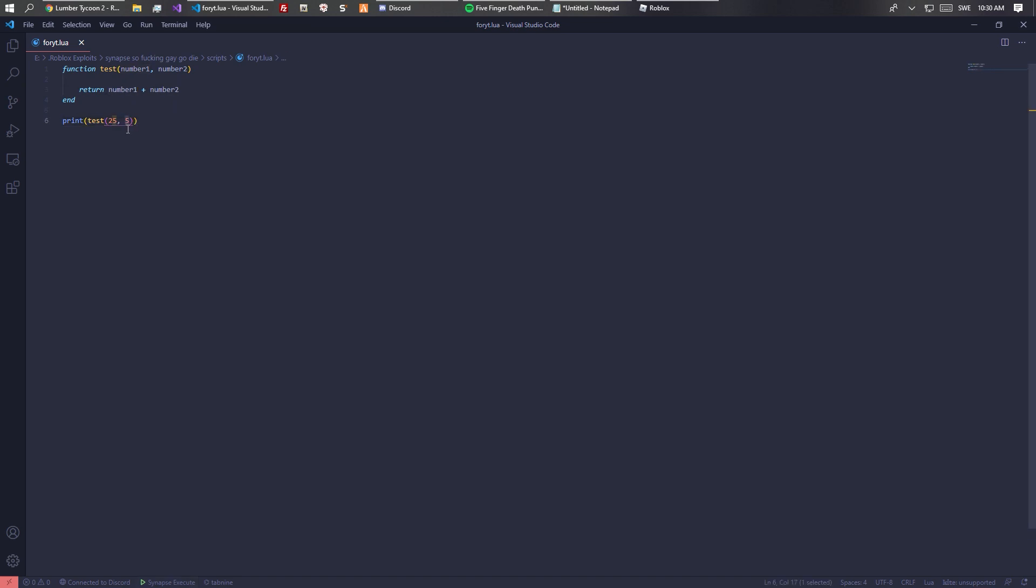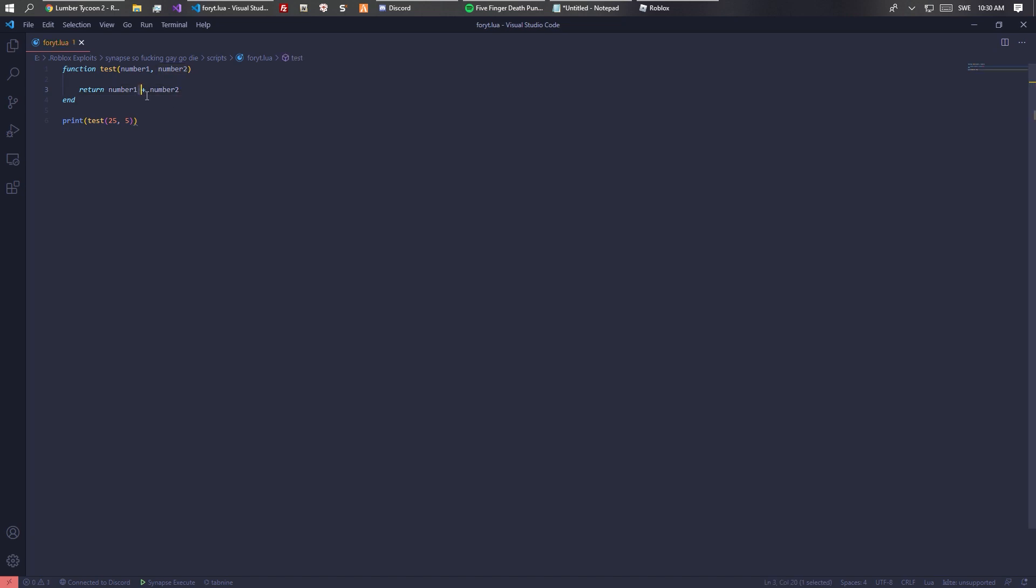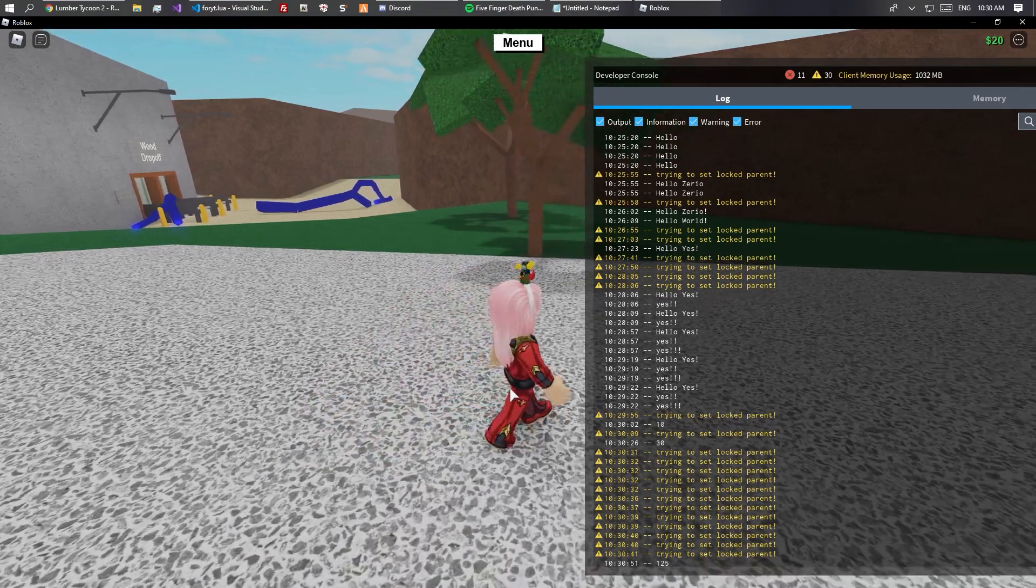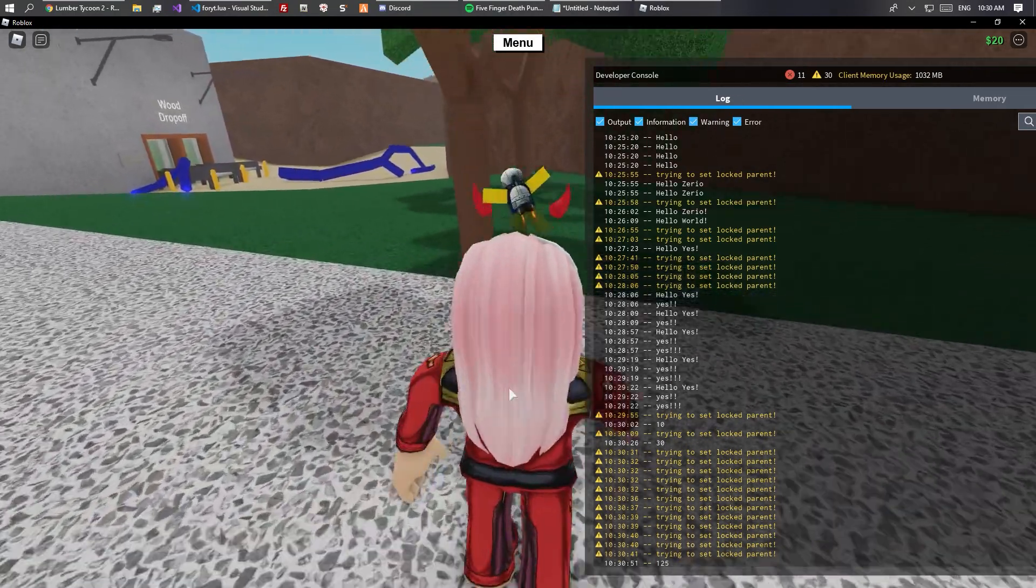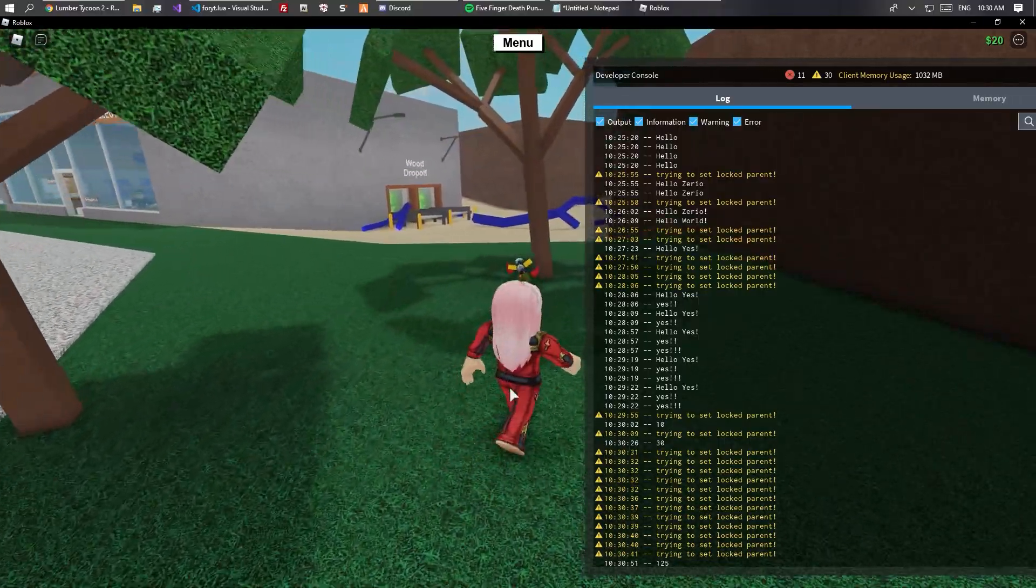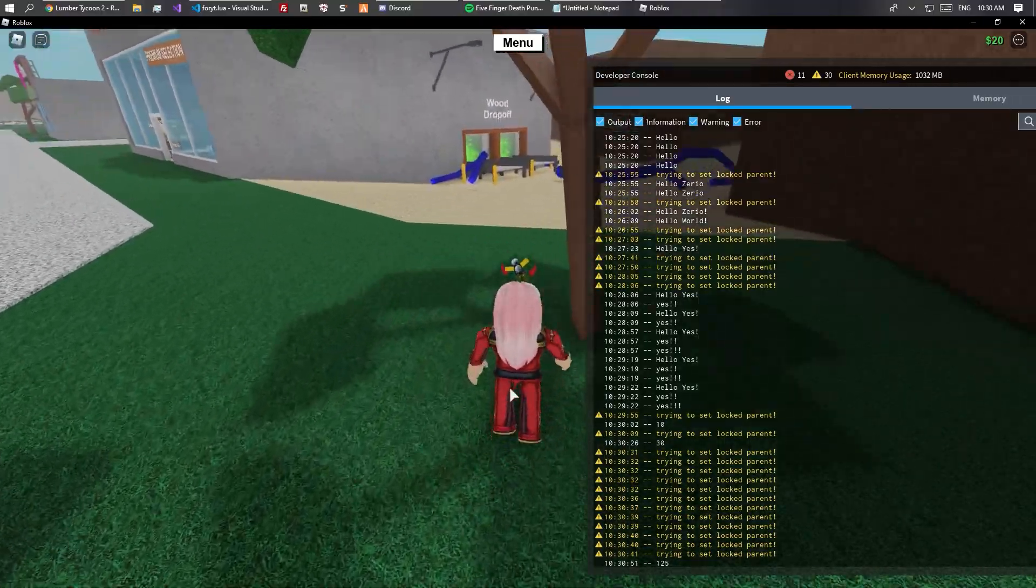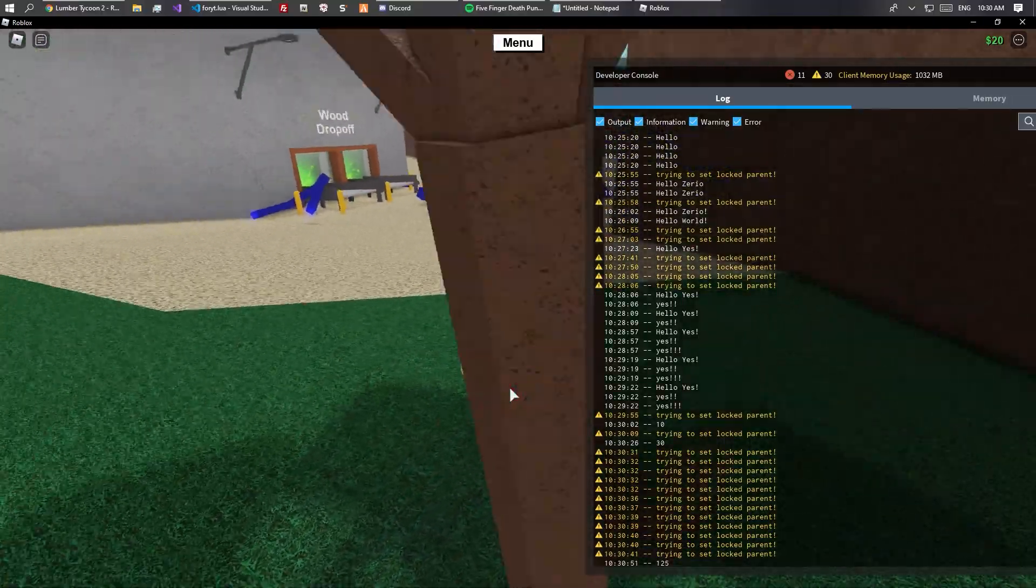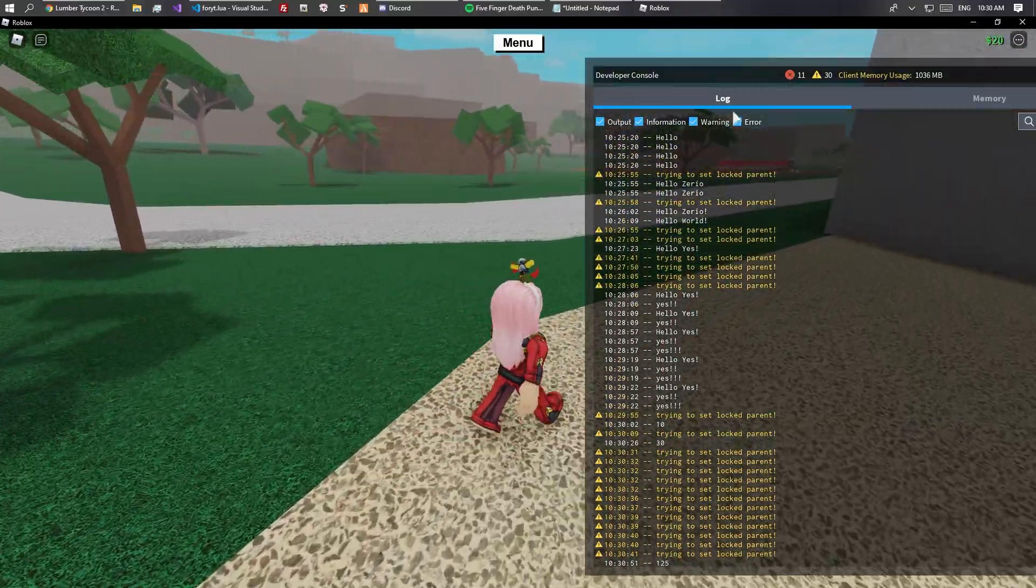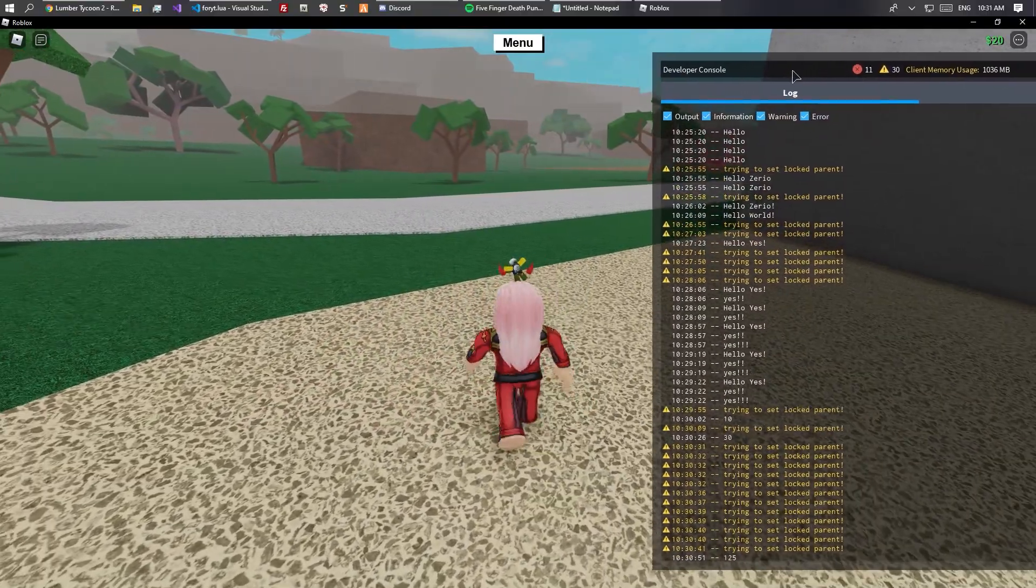You can see that it returns the first number plus the second number, which is quite useful. You can change this to multiply and you will see it did 25 times 5 instead of 25 plus 5.